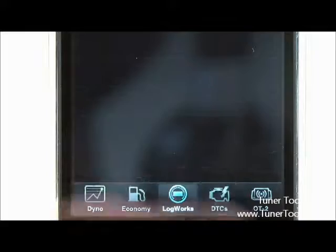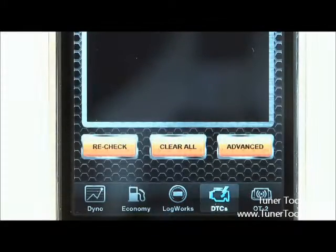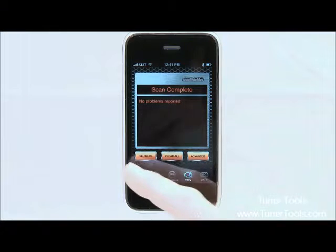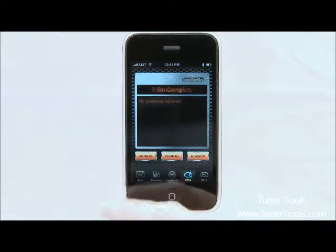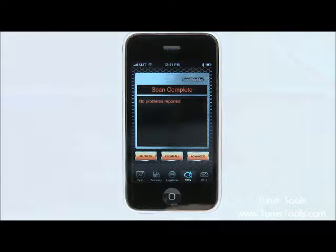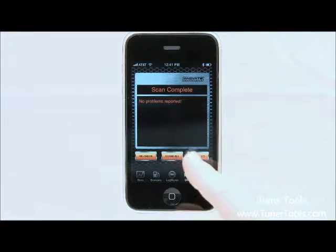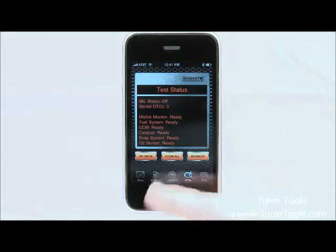The final and simplest function of the LogWorks app is the DTC tab. If your vehicle has a check engine light, it will display what your problem is and give you the ability to clear it. To properly clear a trouble code, do so with the engine in the off position.